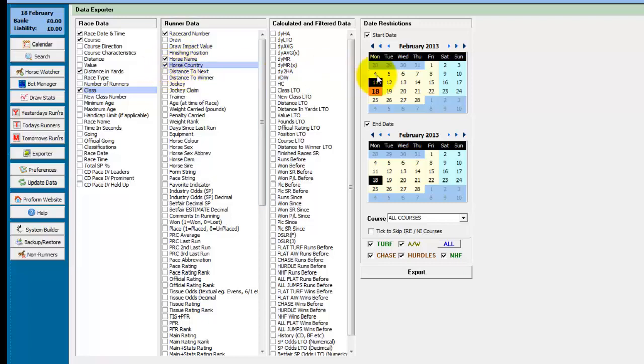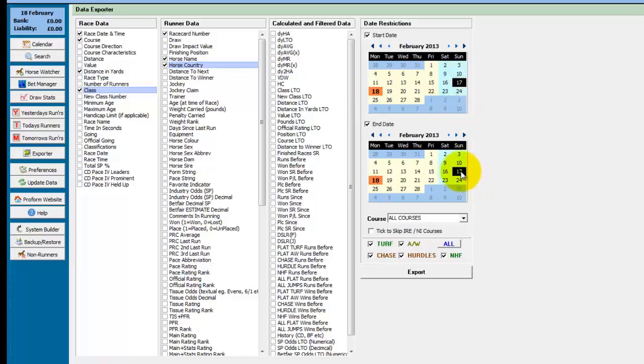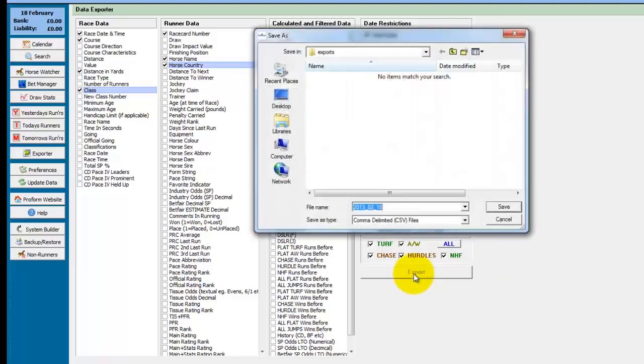And then all you do is on the date selections you choose where you want to start and end from. So we'll just choose yesterday's date, Sunday the 17th, and we'll click on the Export button.